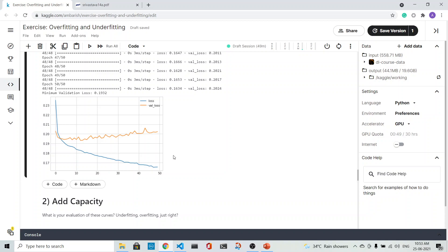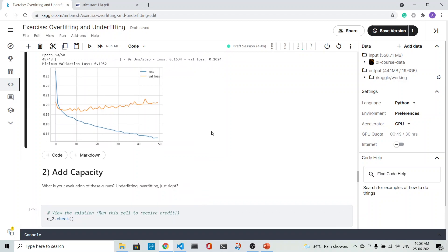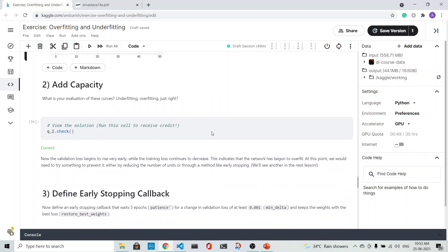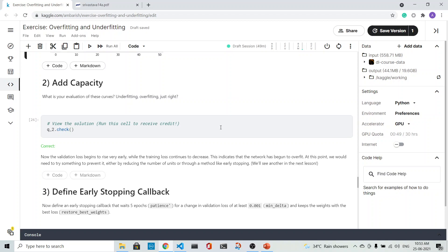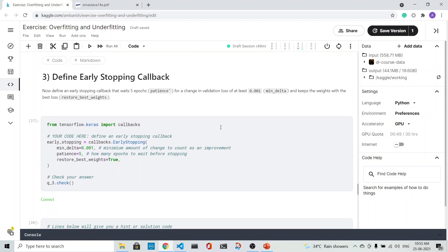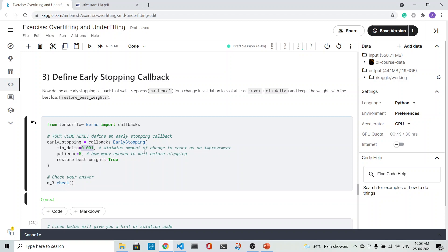What we do is that we do the early stopping callback. What is the early stopping callback? The minimum delta is 0.001—the minimum amount of change to count as an improvement. And number of epochs to wait before we stop is 5, and we restore the best weights.